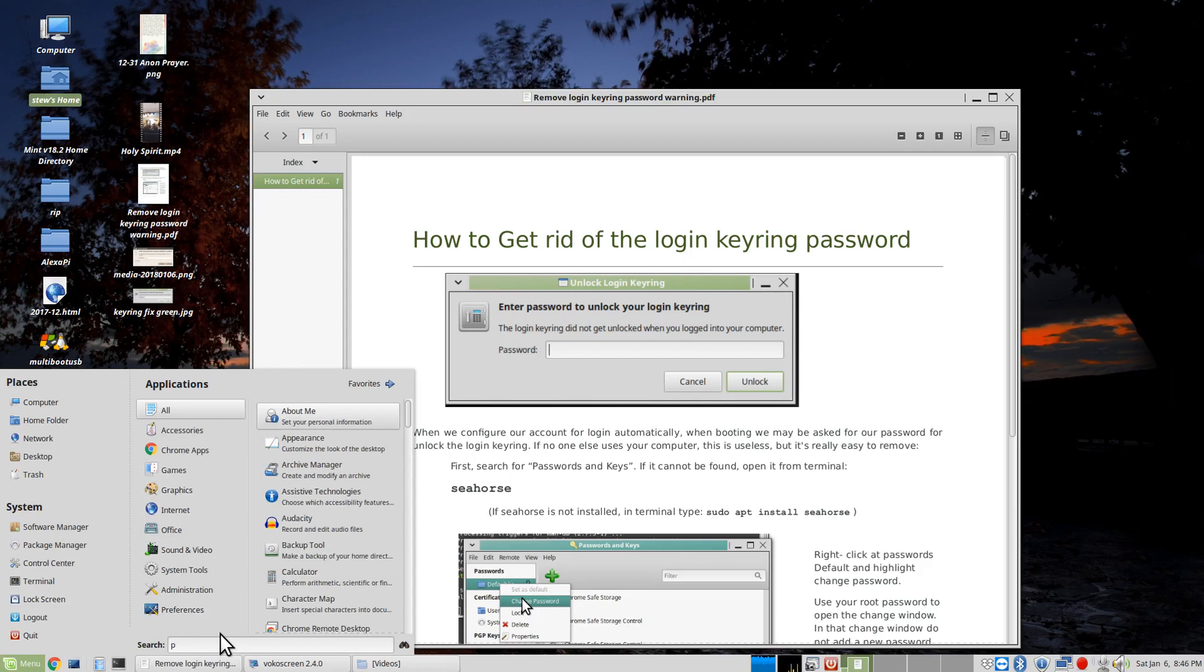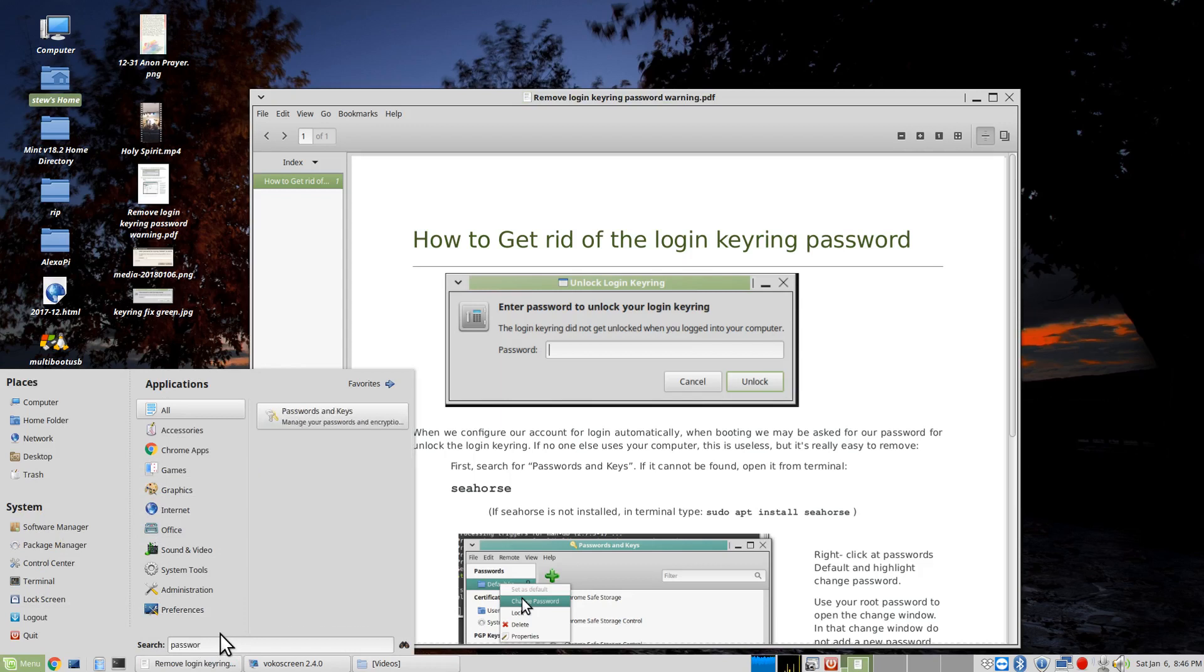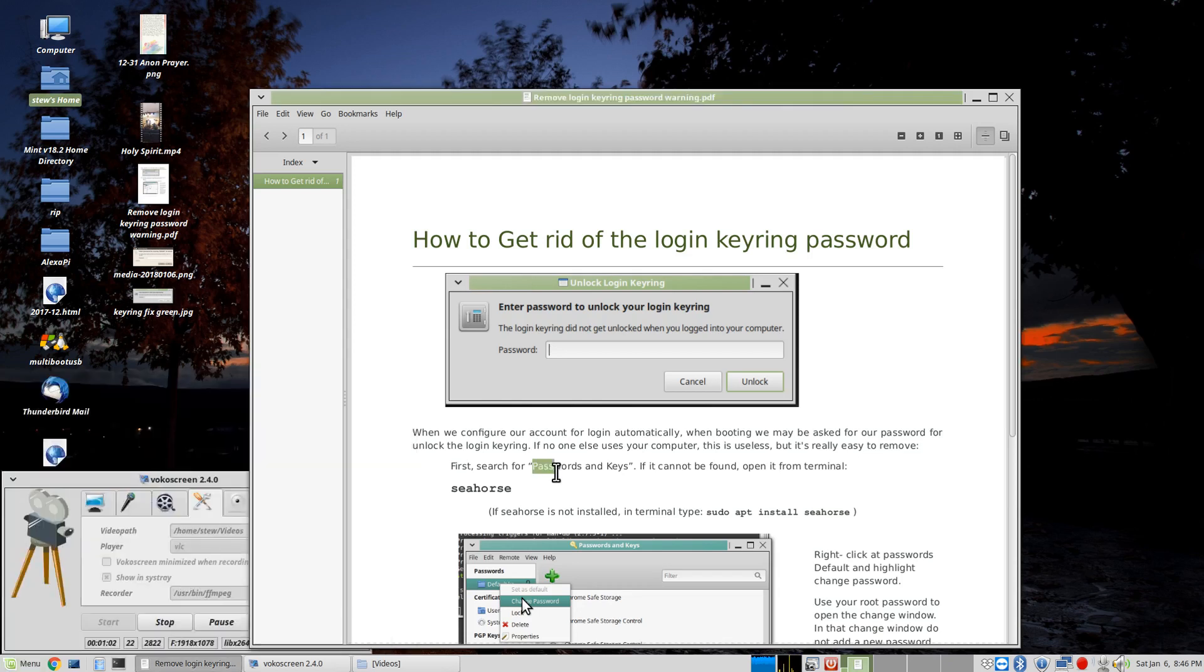If I just put in password down here, you'll notice that I've got something that comes up that says passwords and keys, and that's what I was trying to find.